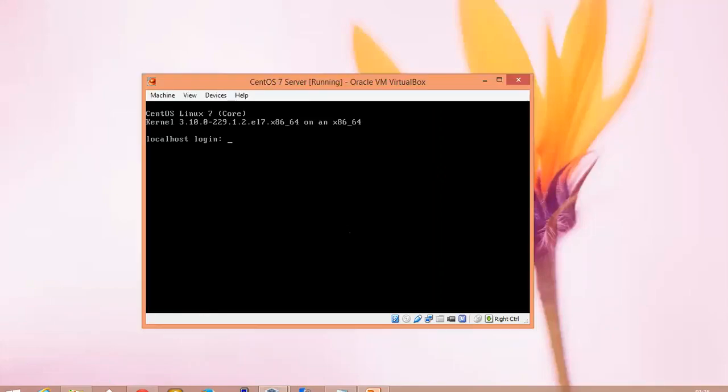Now on the screen you can see my CentOS 7 using this 64-bit server. First of all, I am going to log in with root by typing the password.